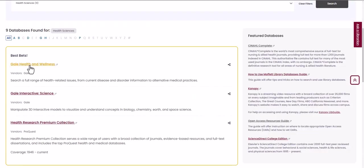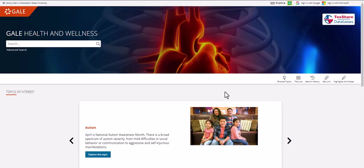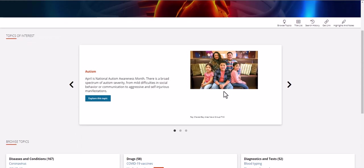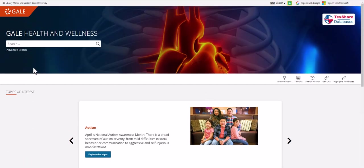From here, simply click on the database you want and search your topic or category of study as you would in any other database.